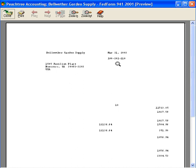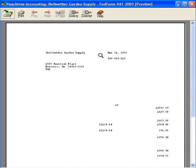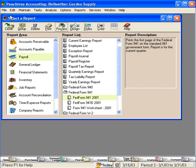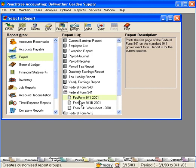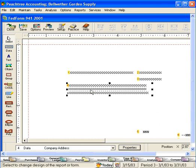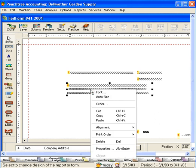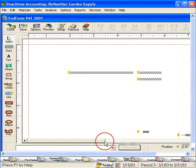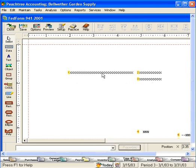Next, let's come up here and let's look at printing this form on the pre-printed 941 you received from the IRS. This form already has the headings on it, so we just want to remove those. Let's close this, click on it again, and click Design. Let's remove these fields. Right-click on each field and choose Delete.